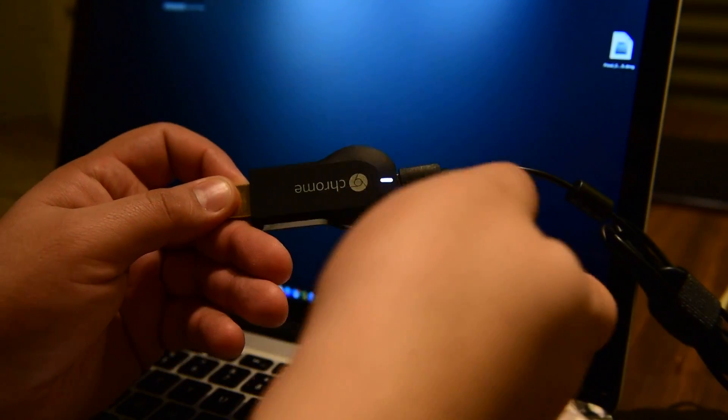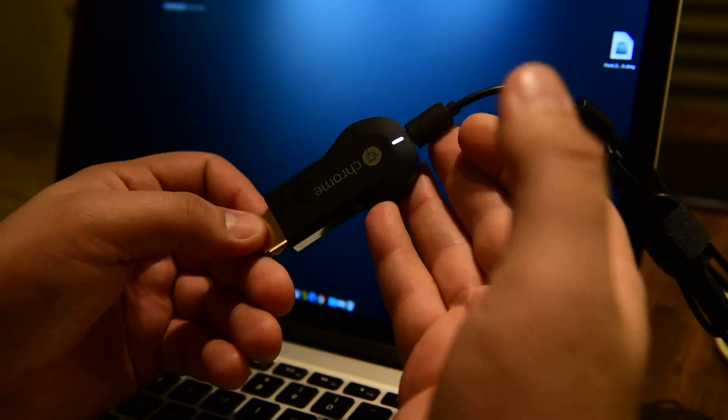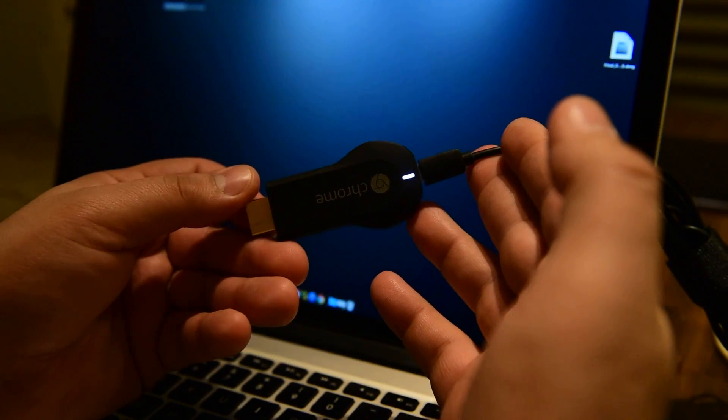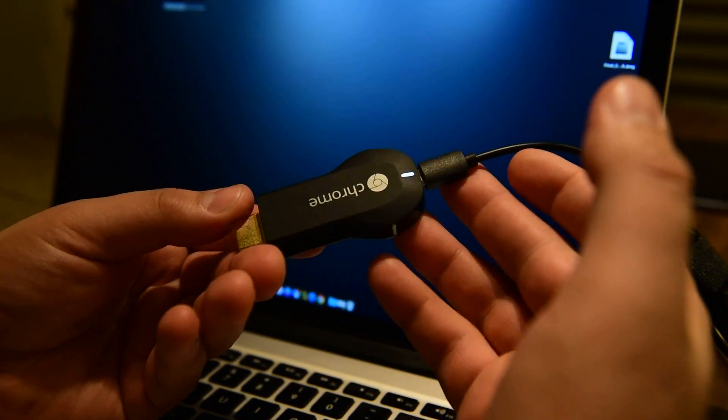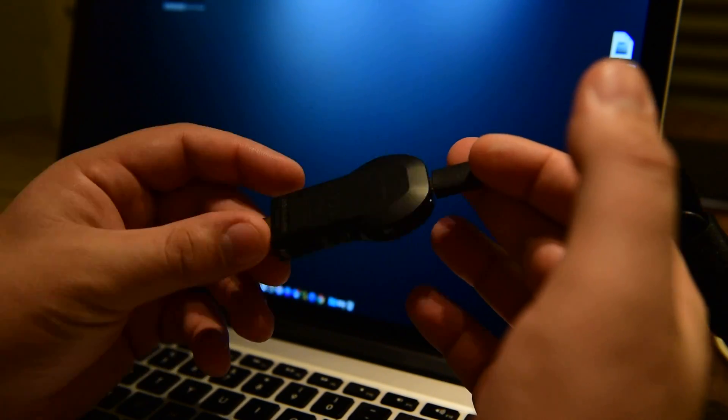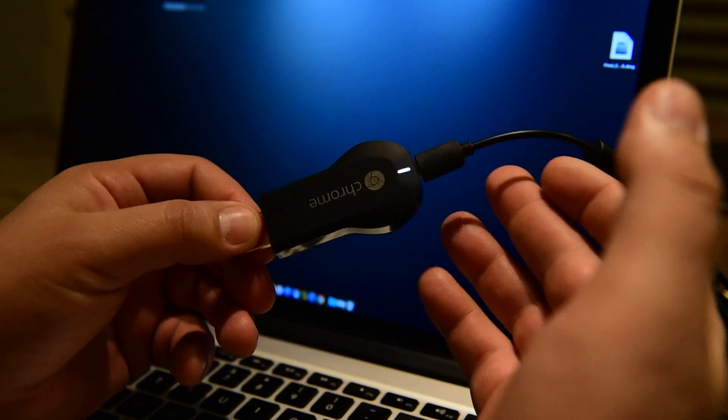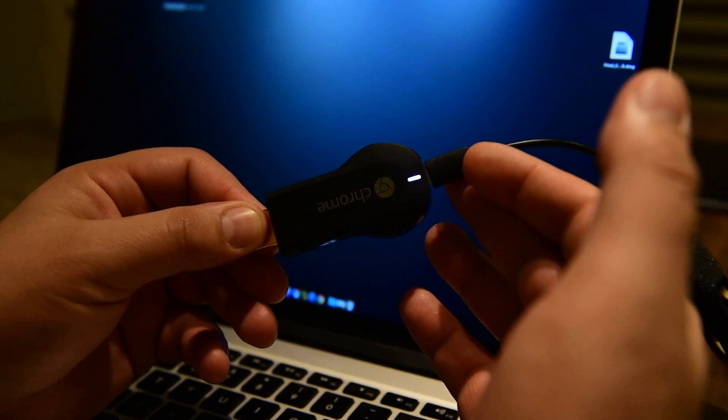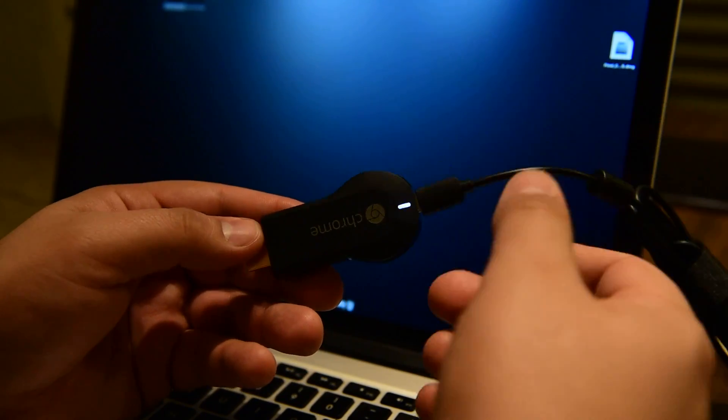Hello YouTube, so today I'm gonna show you how to reset your Chromecast device. There are two ways to reset it: one is a hard reset and the other one is through the software.